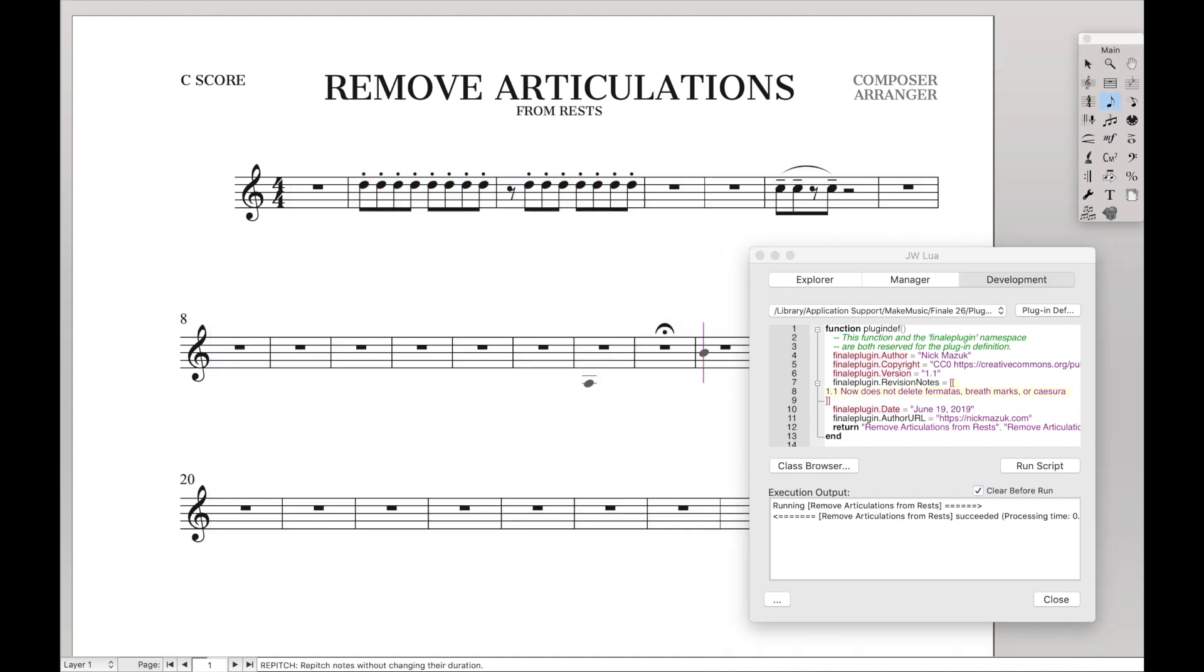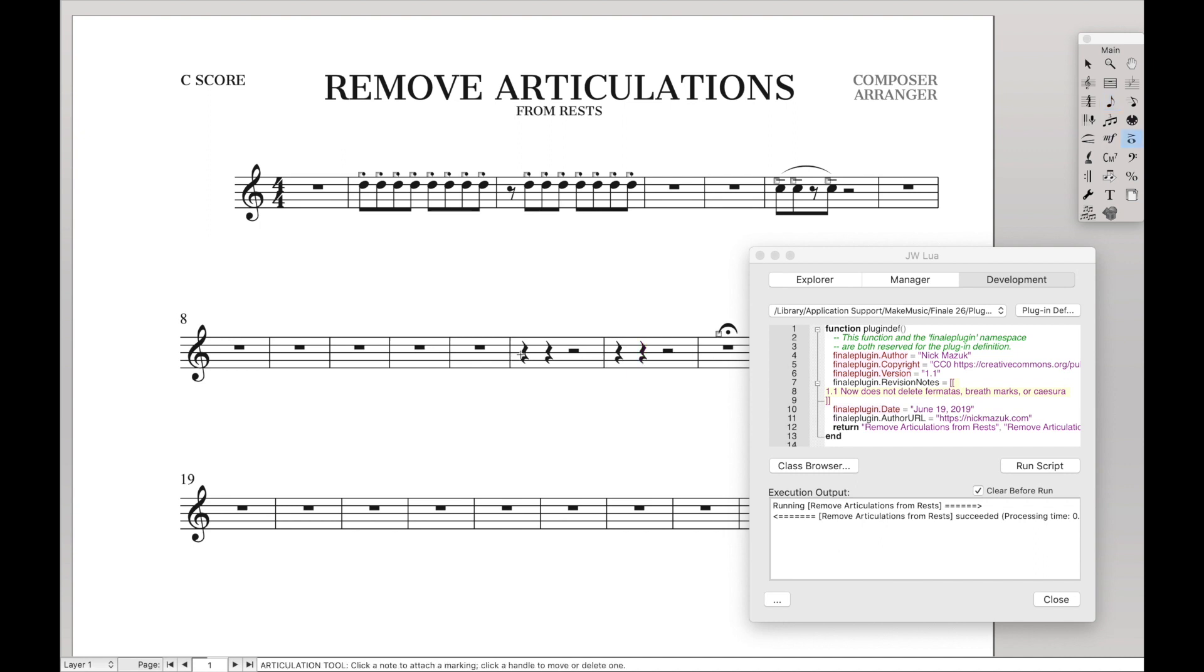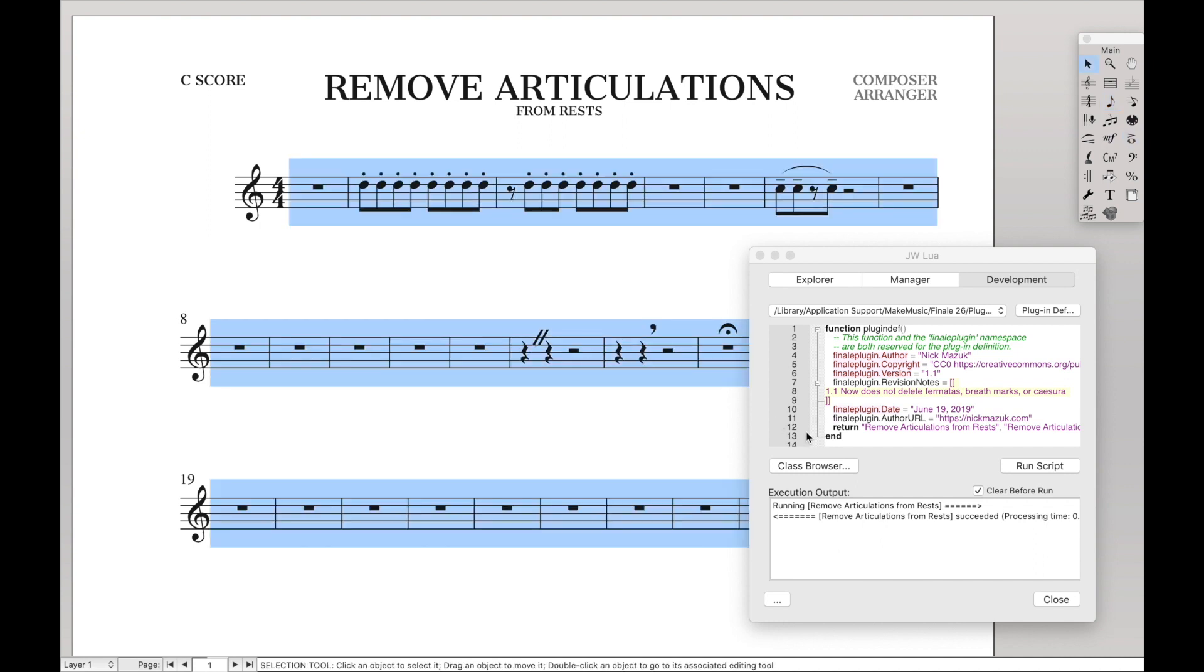Same thing if you have a caesura or a breath mark on a rest—it will not remove those. So it will remove every other articulation but caesuras, breath marks, and fermatas.